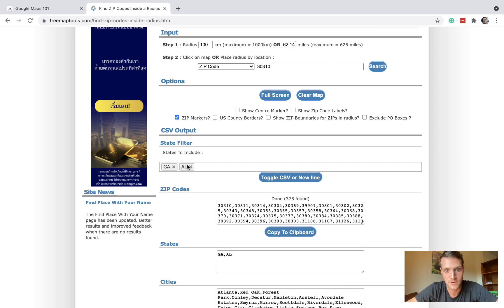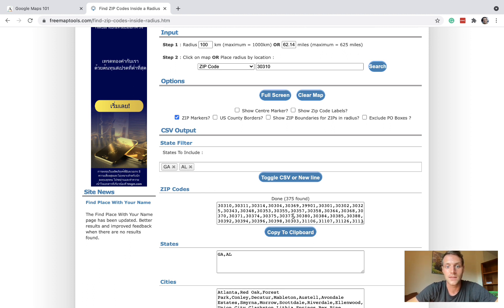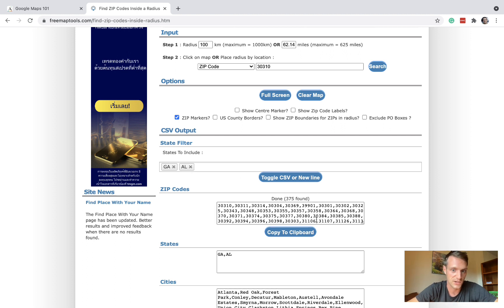Here we have Georgia and Alabama. If you wanted to just cover one state you could remove one of these and it would take away the zip codes from that state. So you have some customization with this cool website which is completely free.